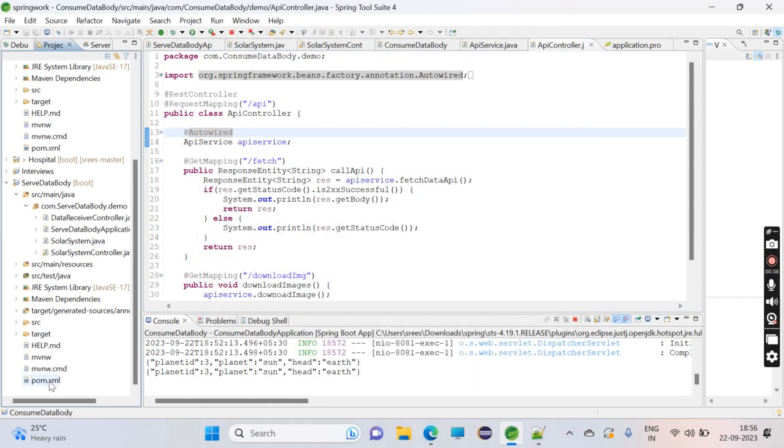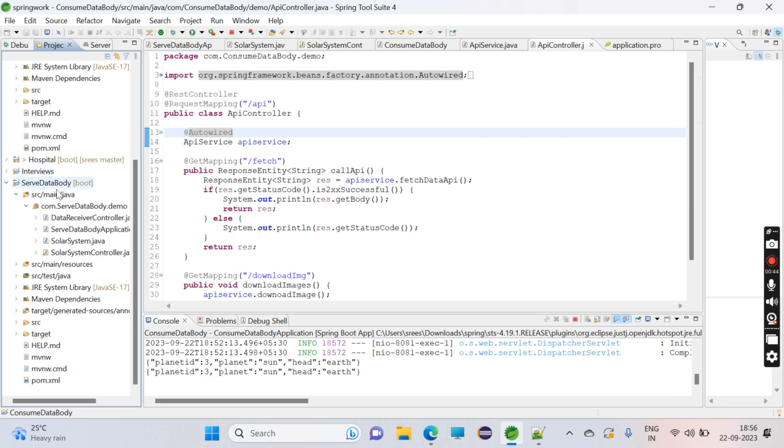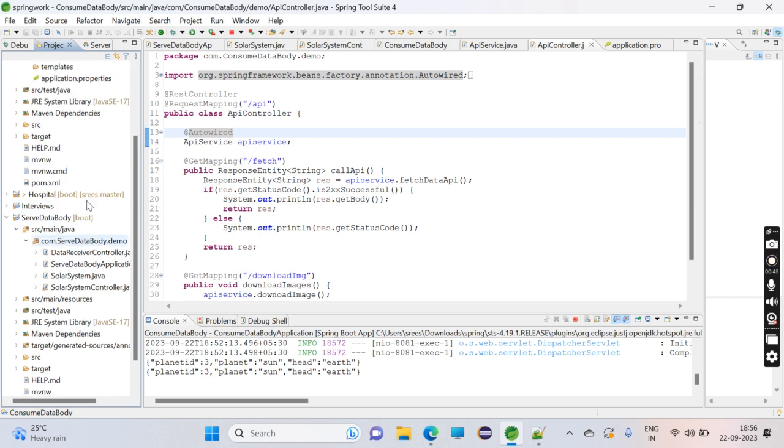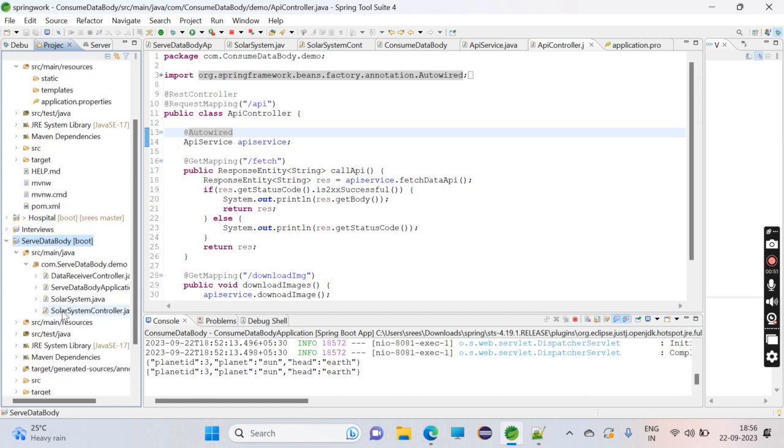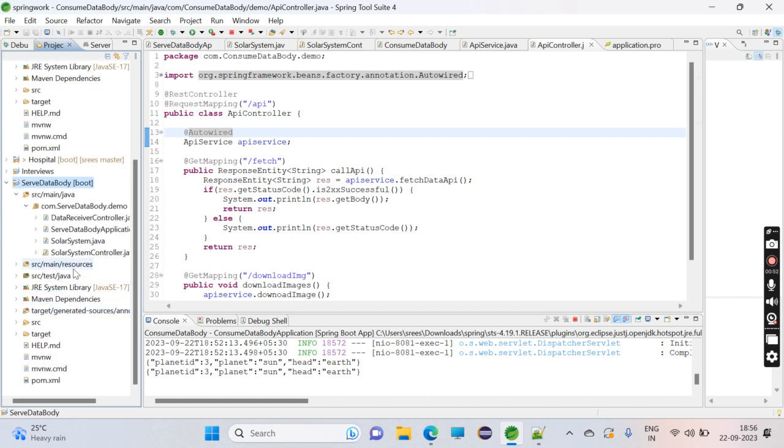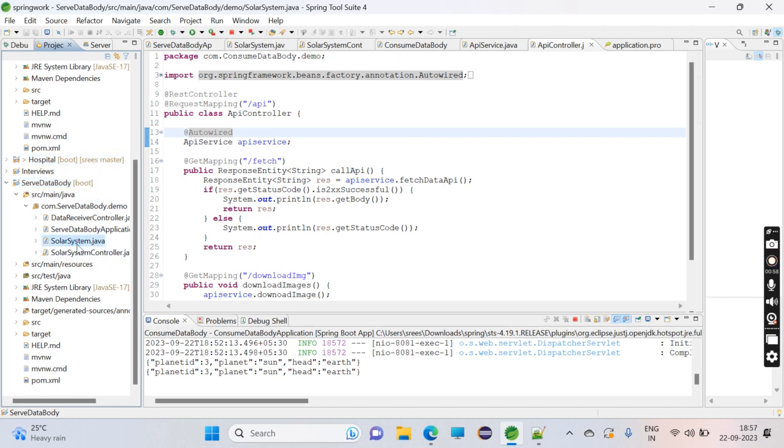The project will be downloaded with all dependencies from spring.io. I have already created two projects: ServerDataBody and ConsumeDataBody. ServerDataBody will produce the data, and ConsumeDataBody will consume the data.